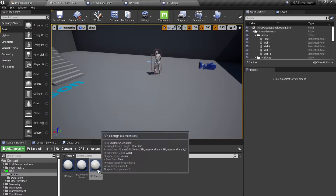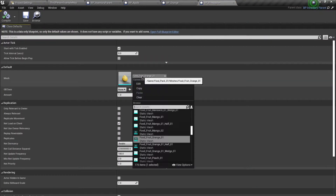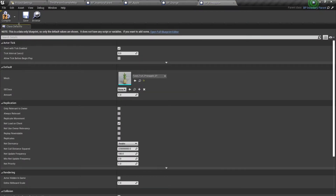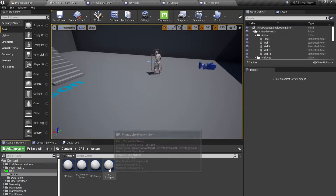Change the mesh to orange as well, compile and save. Duplicate this once again for pineapple and search for pineapple, compile and save. We are not going to have blueprints for food cocktail and apple pie because they are crafting table items — they will not exist inside of the world.